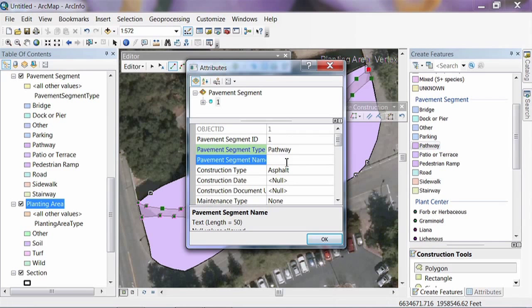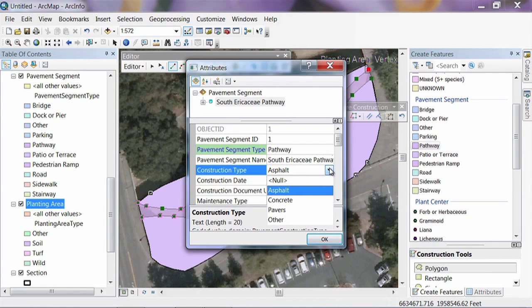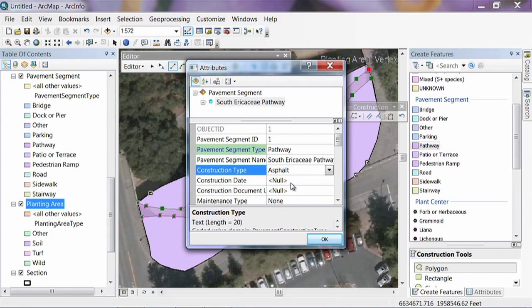There's a name field — I'll call this the South Air KCE Pathway. The type of construction has a drop-down that defaults to asphalt, which is correct here. The construction date can be entered to track age and condition. There's also a field for a construction document URL where you can link to a file on your computer or server containing the actual blueprints or designs used to build this pavement — a good way to keep all that information linked together.